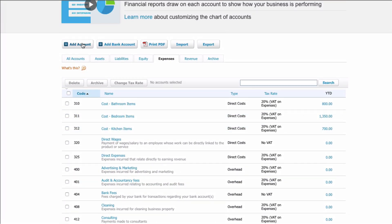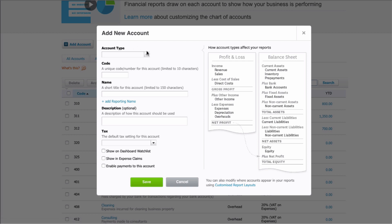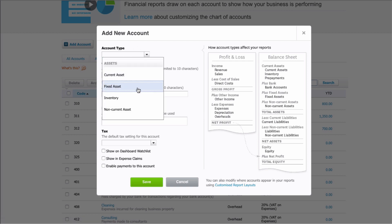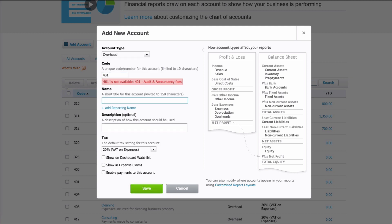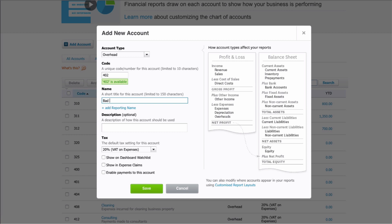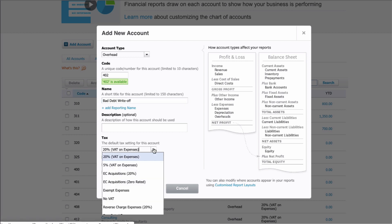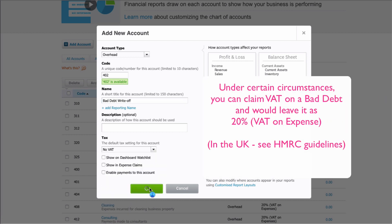I'm going to click Add Account. I'll set it as an overhead account. I'm going to choose code 402 — I initially typed 401 by mistake, but if you choose a code that's already been used, Xero will alert you. When I choose 402, it says it's available. I'm going to name it 'Bad Debt Write-Off', no description, choose No VAT, and save.